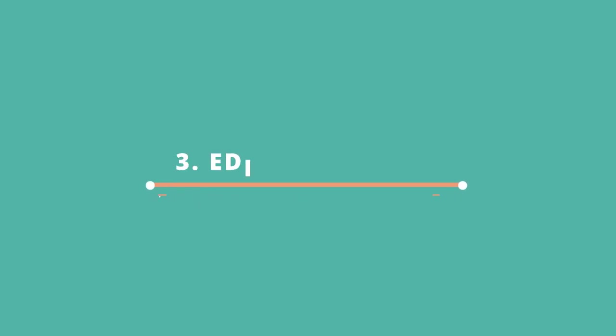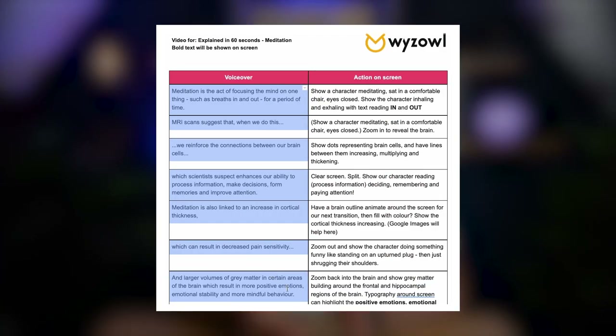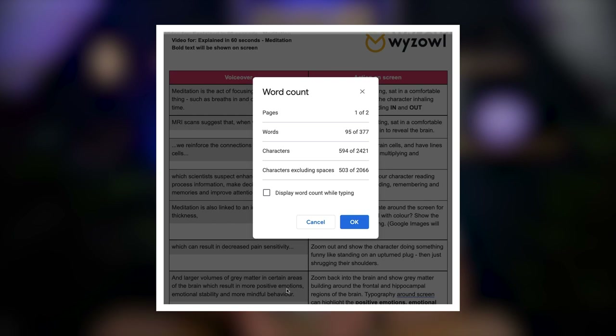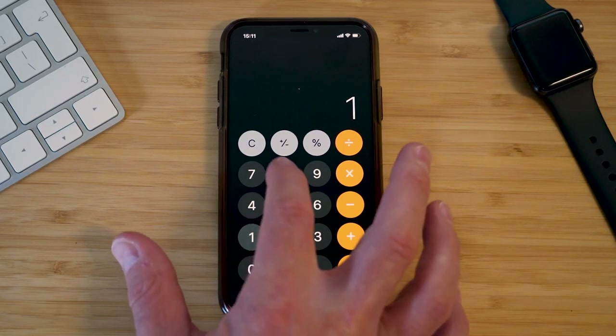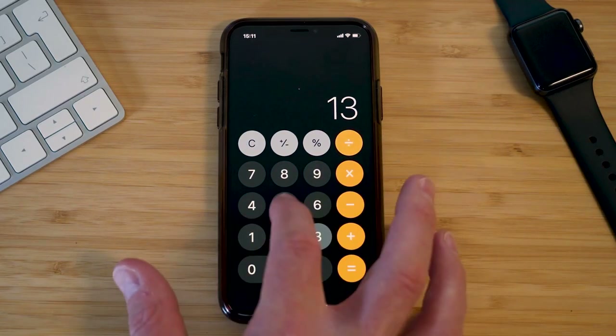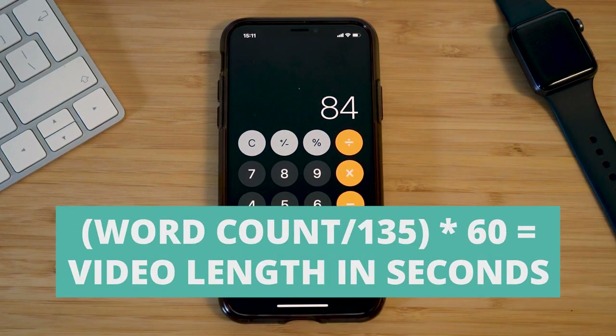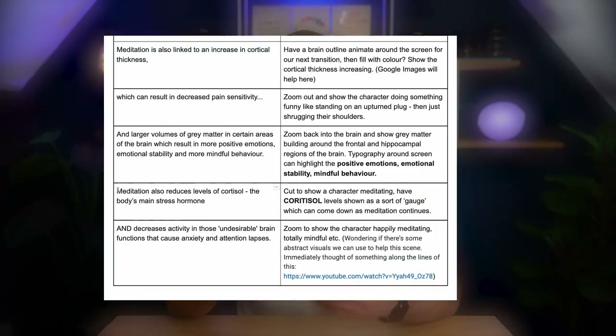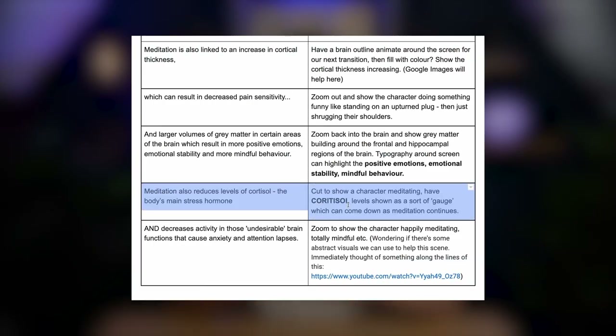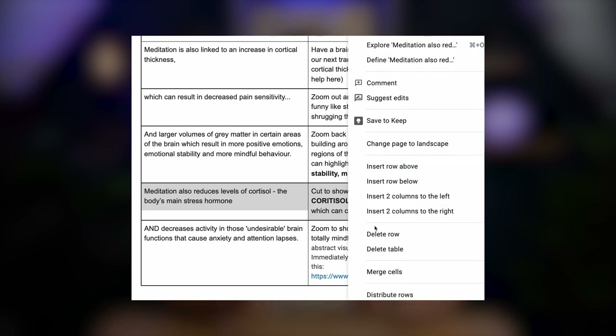Now it's time to edit. One thing you really want to be aware of is the length of your video. You can calculate this by using a word counter to count how many words there are in your voiceover. Then use a calculator and divide the word count by 135, then multiply that number by 60 to get your rough video length in seconds. Remember, attention spans are shrinking all the time and your audience is easily distracted, so try and keep things short and to the point. It's important to get in the mind of your audience and be super selective about what does and doesn't really need to be included.